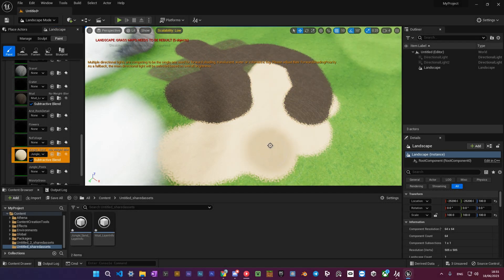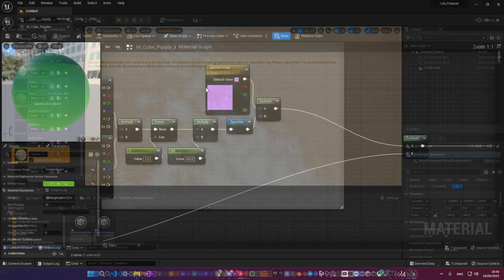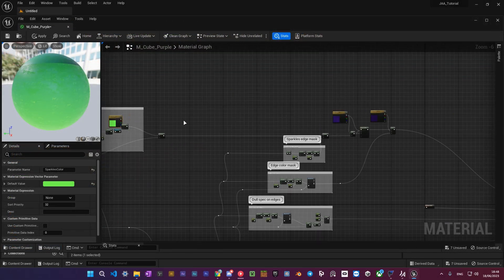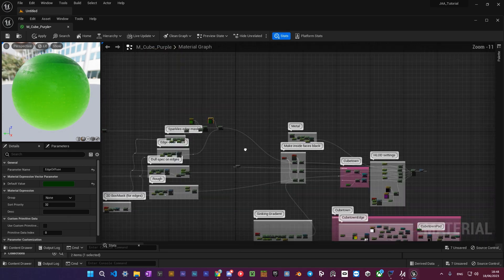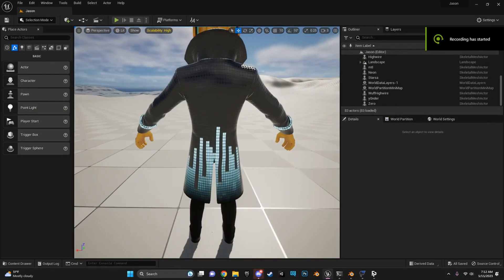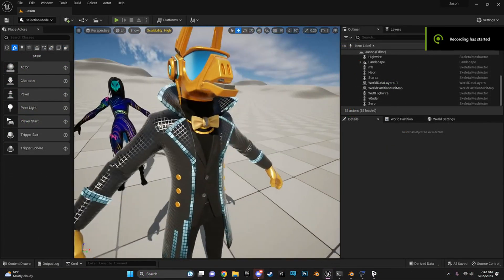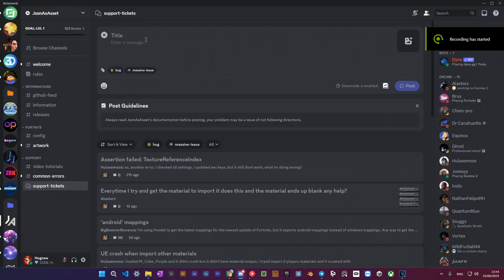In this video, I will show you how to import Fortnite materials from the game directly into Unreal Engine and UEFN. If you have any questions after watching, feel free to submit a support ticket on the official JSON is Acid server or my Discord server.